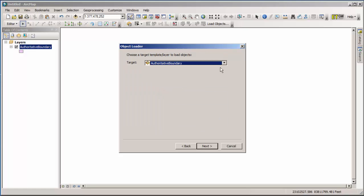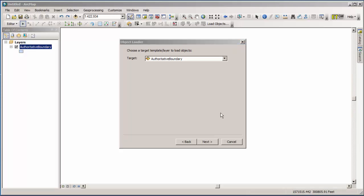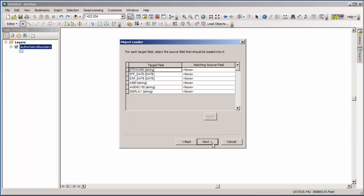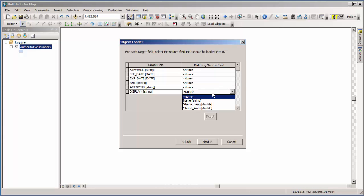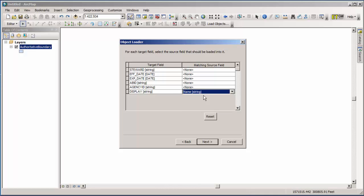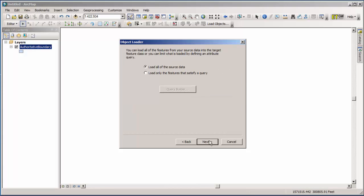So we'll click next. You choose a target layer for the objects to be loaded into. We only have one, so we have a pretty simple decision here. And we click next. And now we need to match up the fields that are in our shapefile with the fields that are in our feature class, so the data can transfer over. Now, this particular shapefile is pretty simple. There's only three fields, and only one of them is significant to us. And that's the name field. I'm going to have that come over and populate the display field in the feature class. And click next.